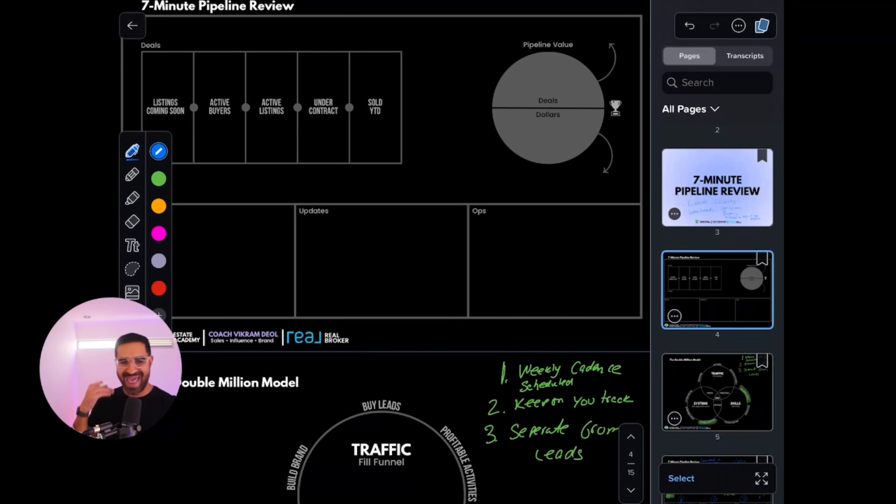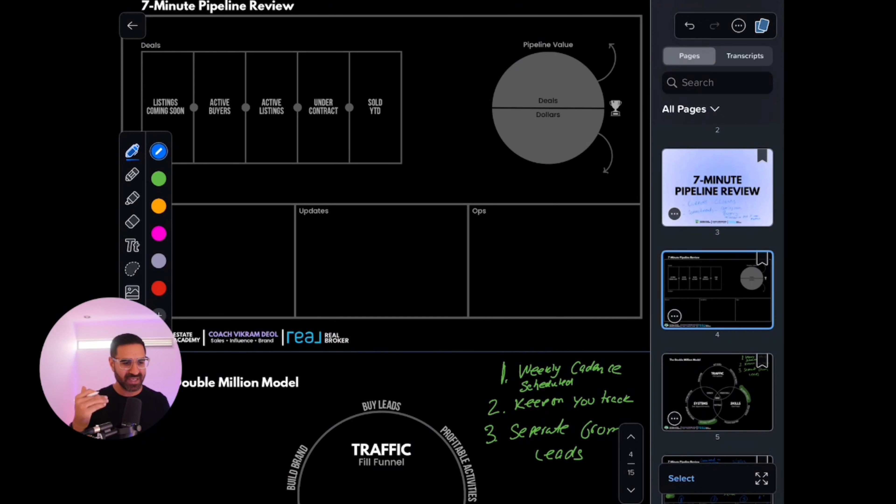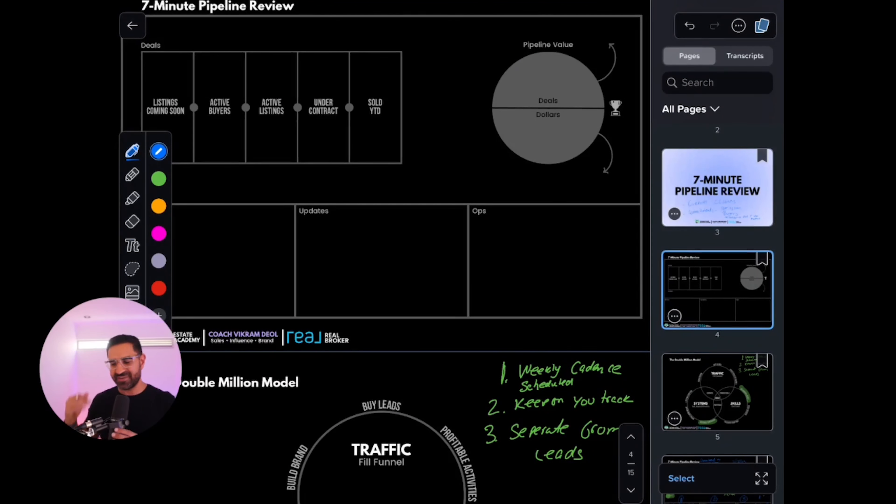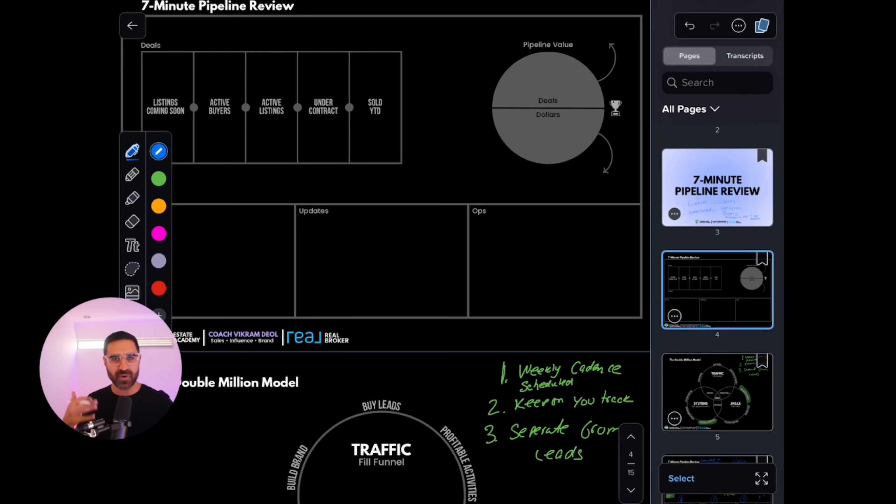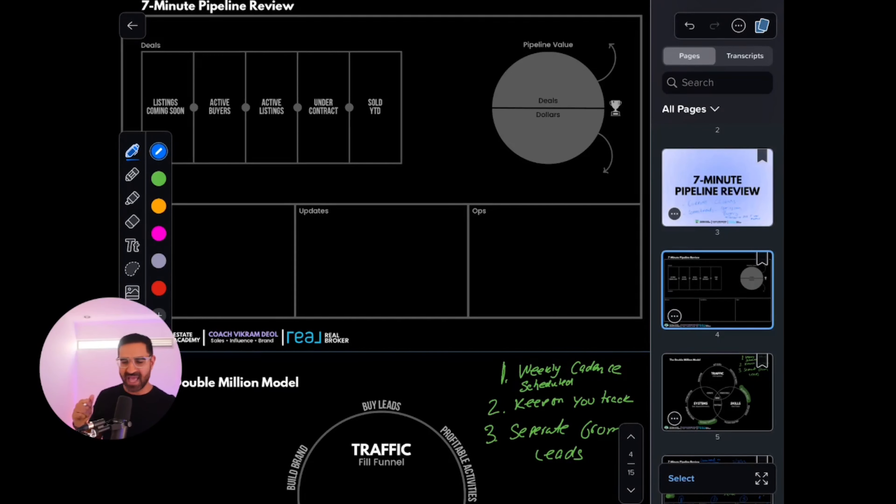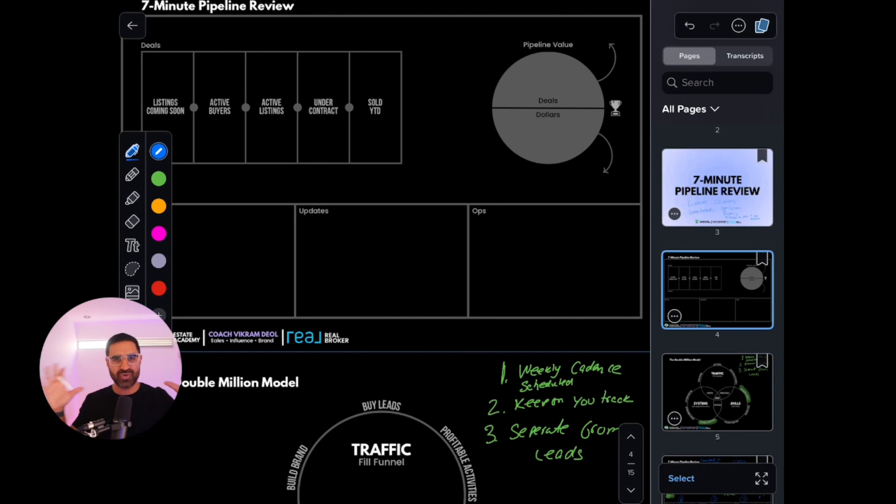The next section is active buyers. Then your active listings. Next is what you have under contract, pending, and in escrow. And the last one is your sold year to date.